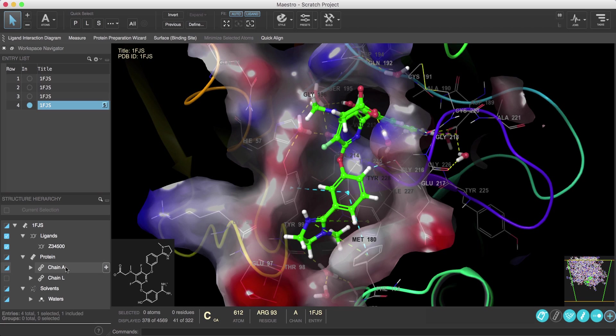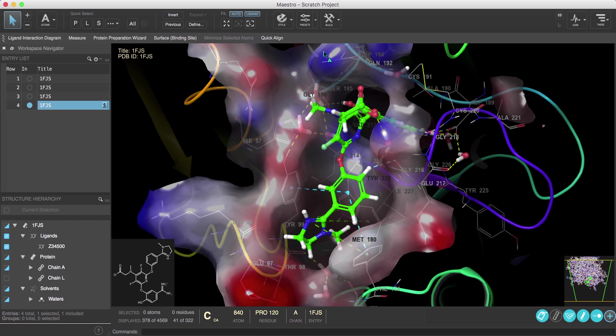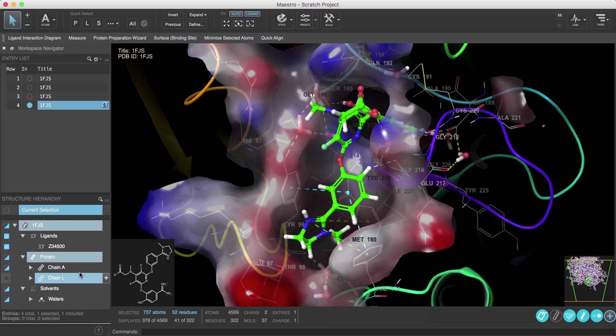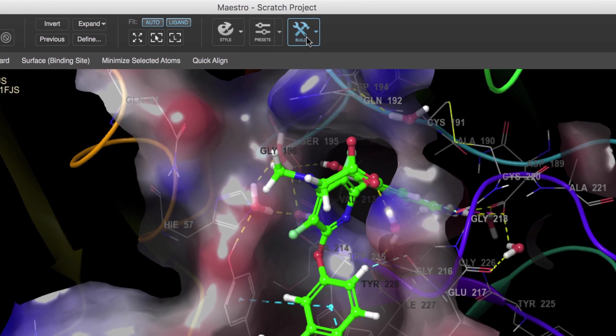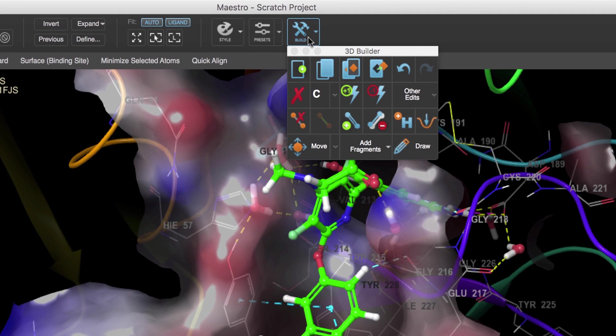Now remember there were two chains in the protein, chain A and chain L. Suppose we wanted to rename chain L to chain B. To do this, first let's select chain L, then click the Build button on the selection toolbar.